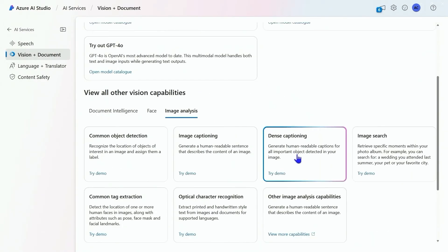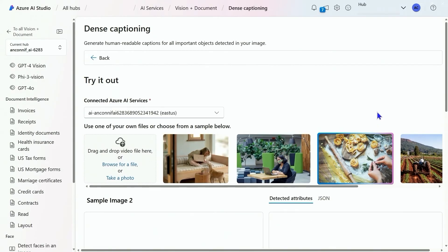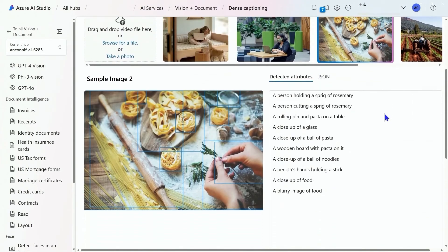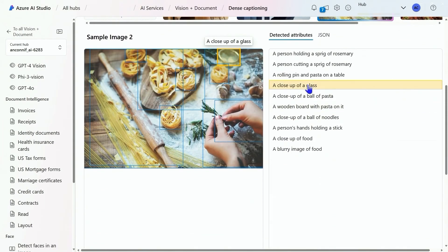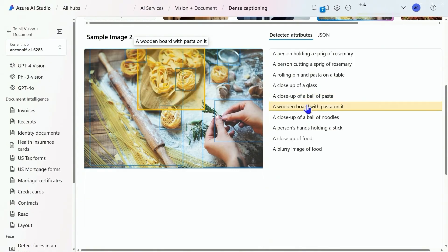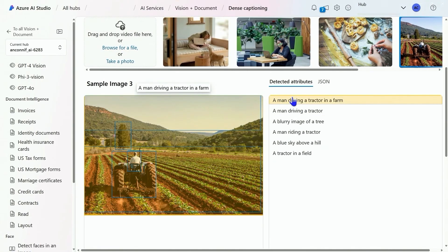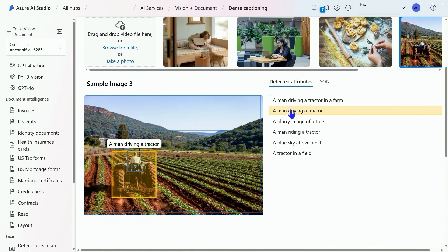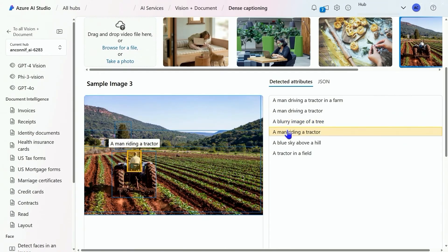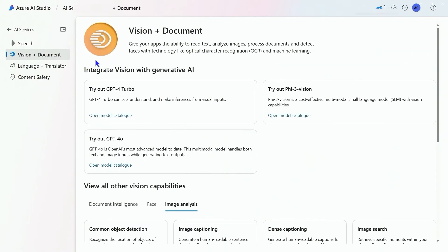Let's do dense captioning. Dense captioning is going to give us a lot more from the image. Here we're going to see a closeup of a ball of pasta, a closeup of noodles, a blurry image of food. It gives us the bounding boxes again. Let's try another one. This one is a man driving a tractor, the blue sky above a hill. You can see how dense captioning gives us much more information.